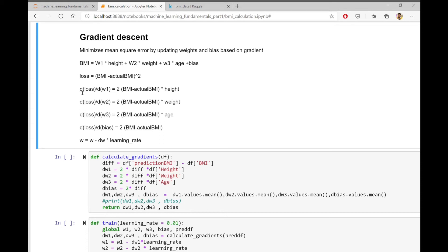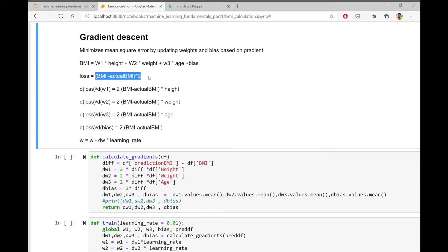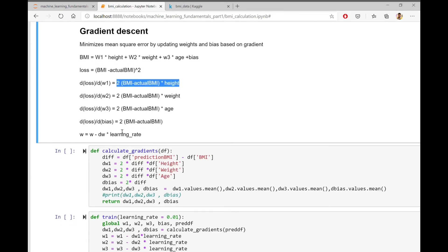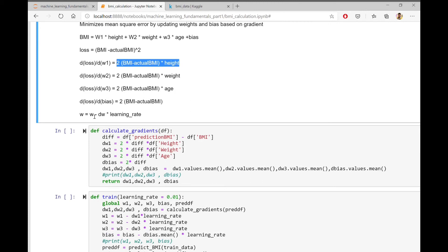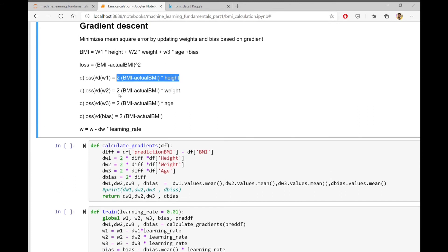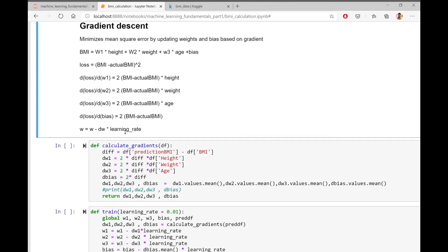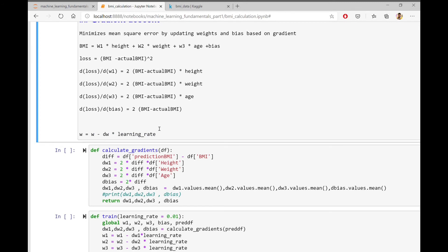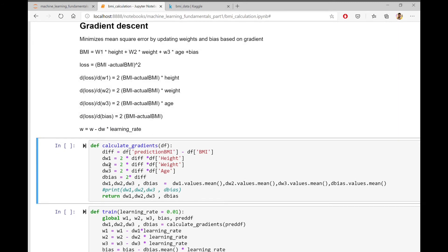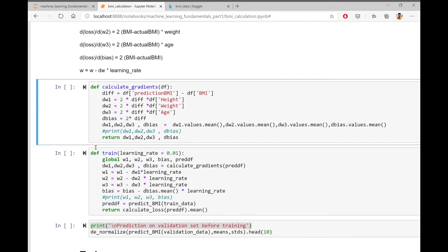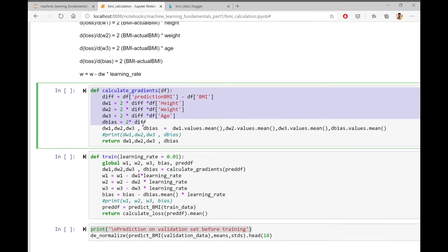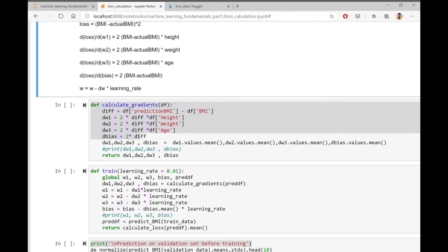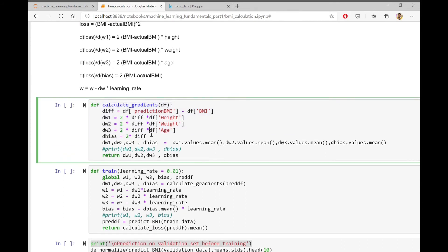The next step in gradient descent will be to calculate the gradients. The gradients are nothing but the partial derivative of the weights with respect to the loss function. So using simple calculus, I have come up with the formula for the gradients here. And this is the formula to update the weights based on gradient descent. The same formula in the form of code is written here.